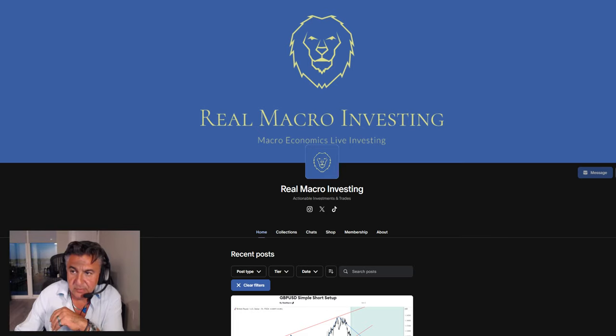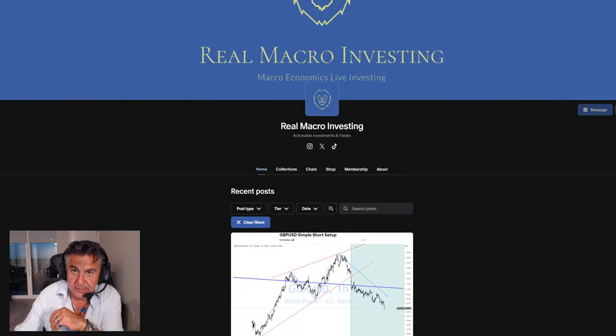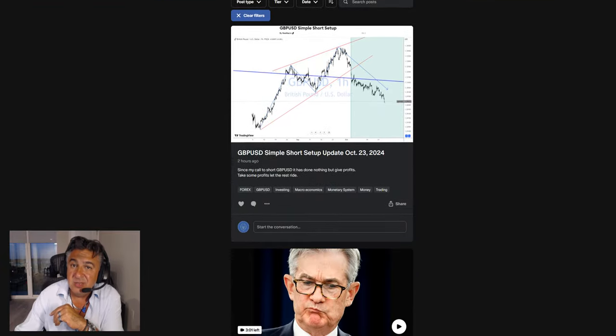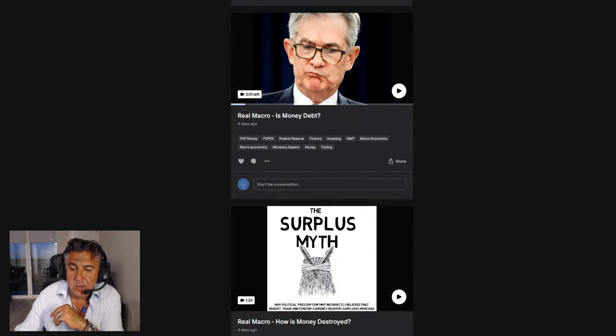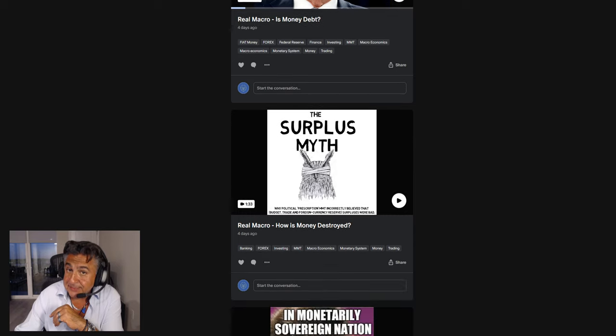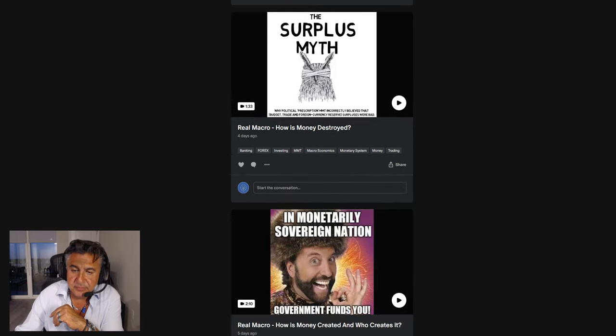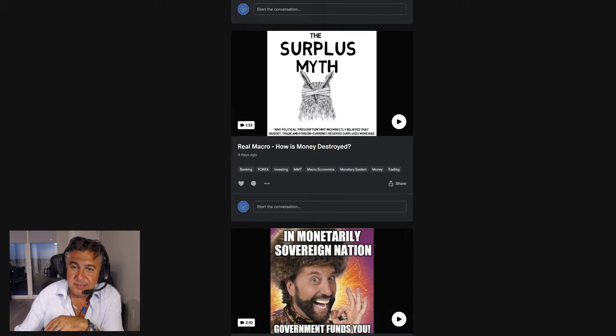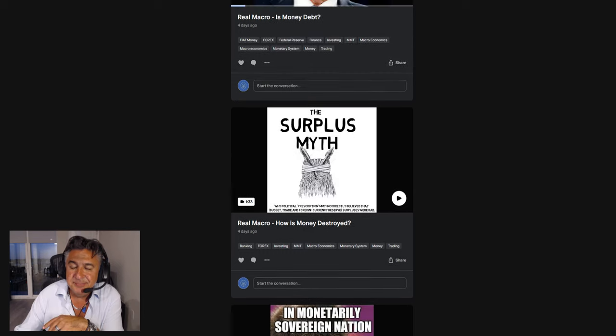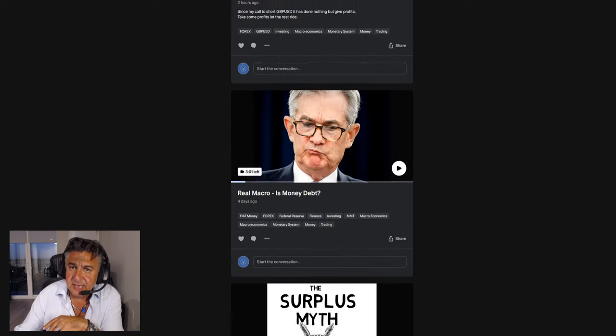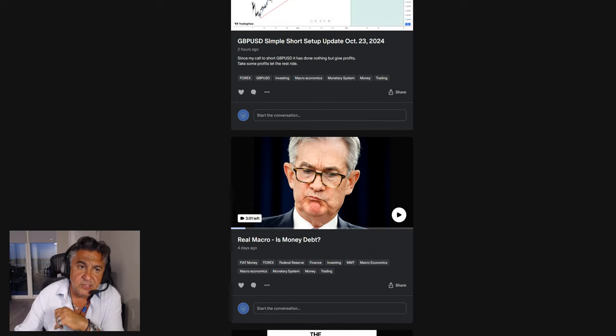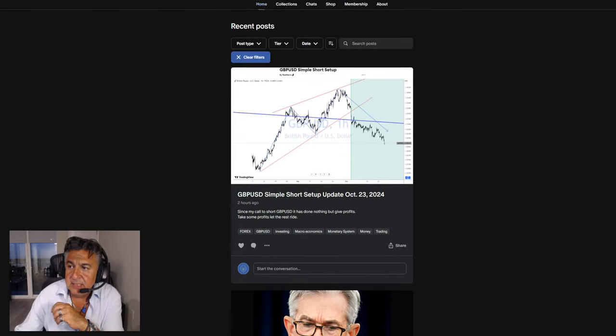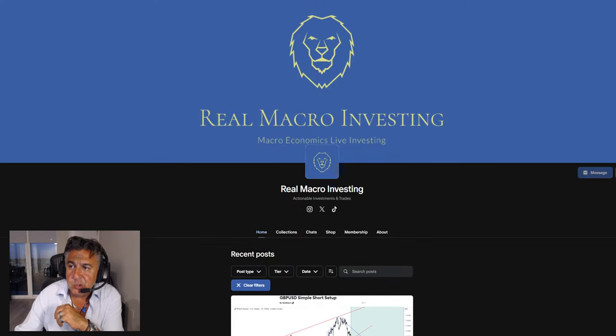Before we get started, we need to go back and watch some of the older videos: how money is created and who creates it, how money is destroyed—funny, nobody ever talks about that—and is money debt? Watch those videos and it's going to make a lot more sense to you.